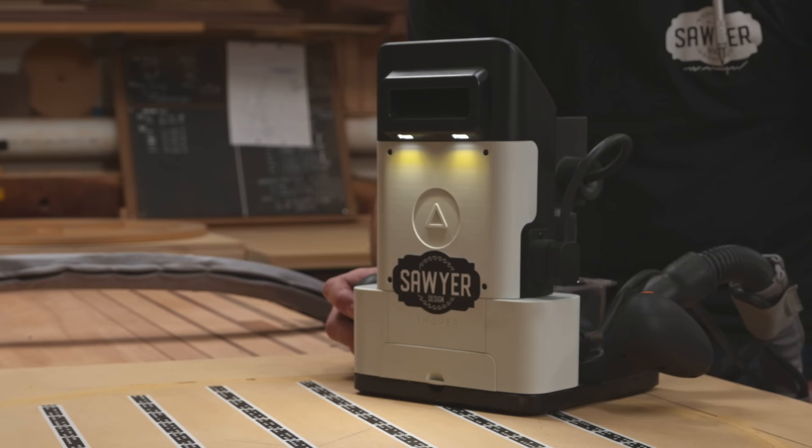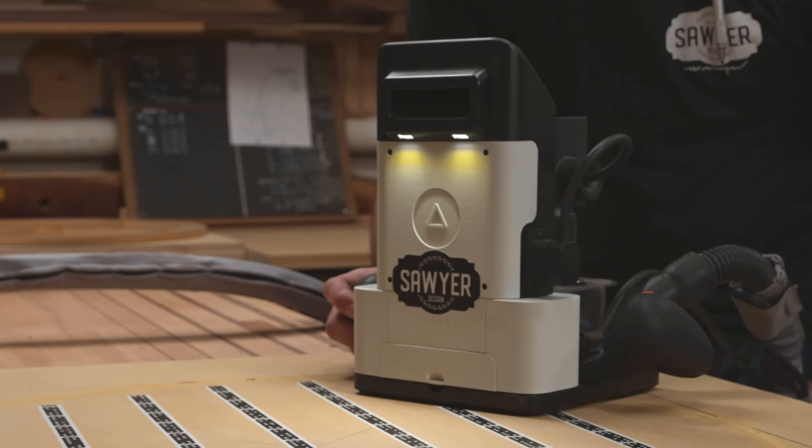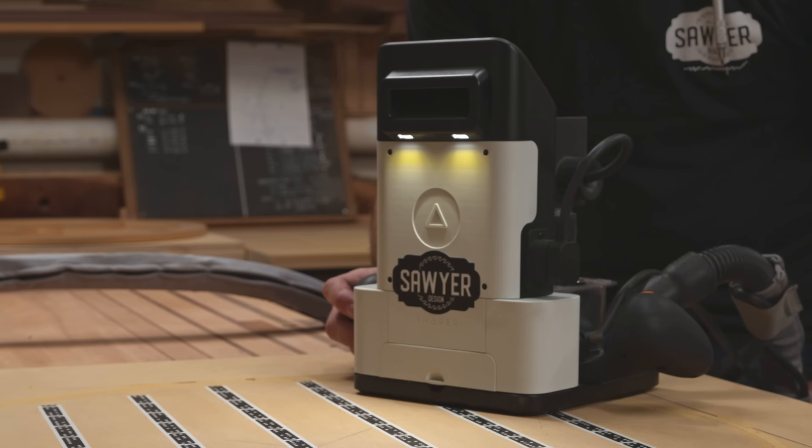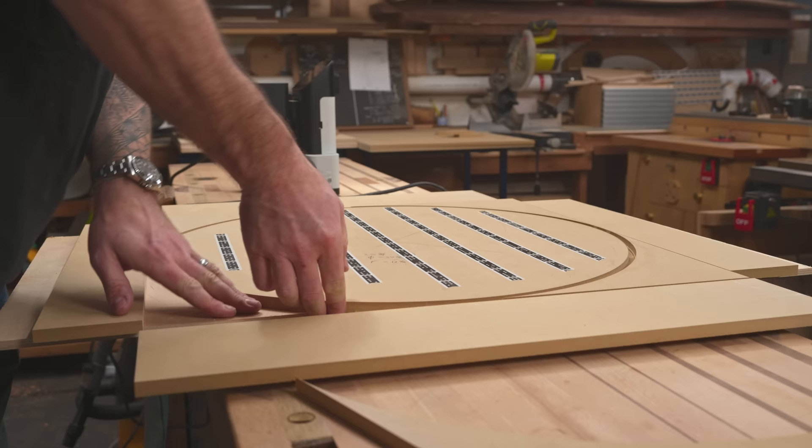Surprisingly, the learning curve has been pretty short, but I'm also sort of a nerd. It should really come in handy for cutting out templates, like we're doing here for this bending form.